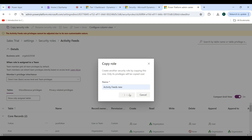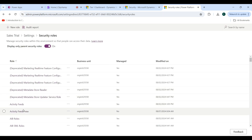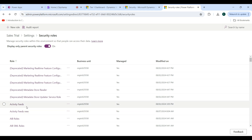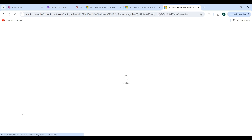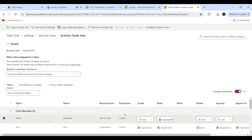Click the Copy button and then go back. You can now see the Activity Fields New role has been created as a copy of the original Activity Fields role. Open it and modify the privileges and access levels as needed — you don't need to start from scratch. This is the easy way to copy a security role from an existing one.